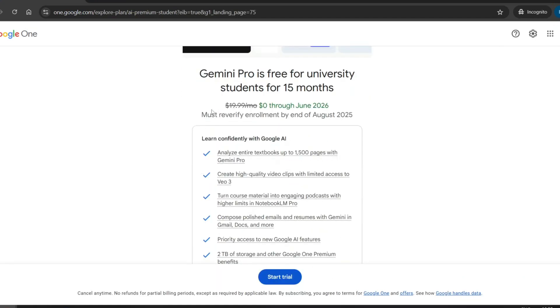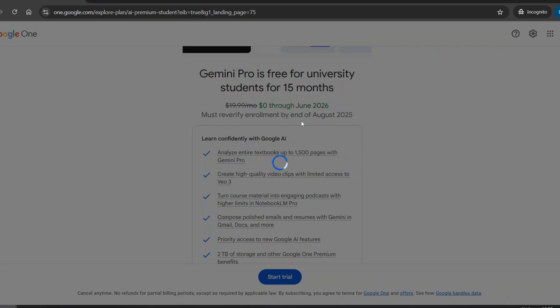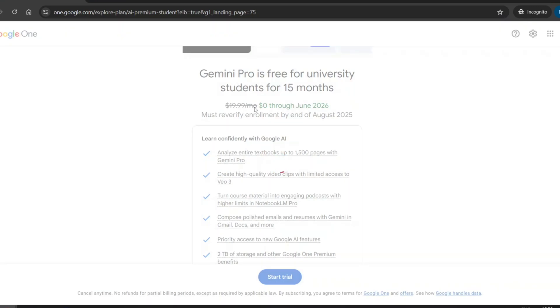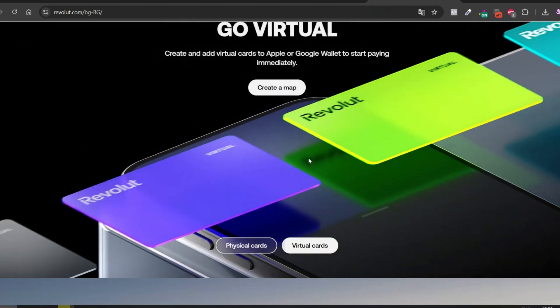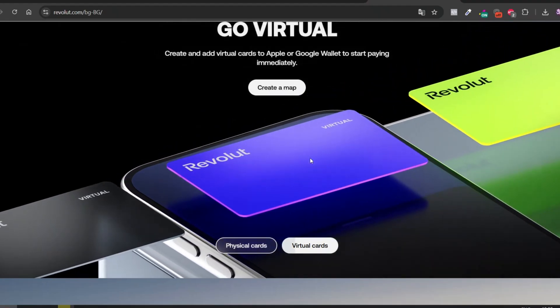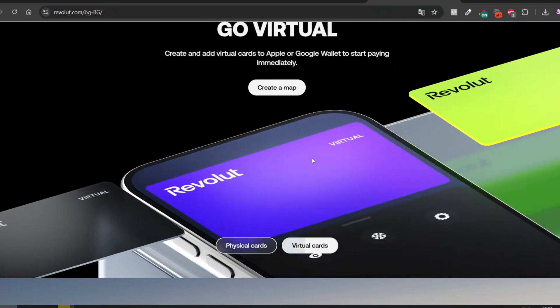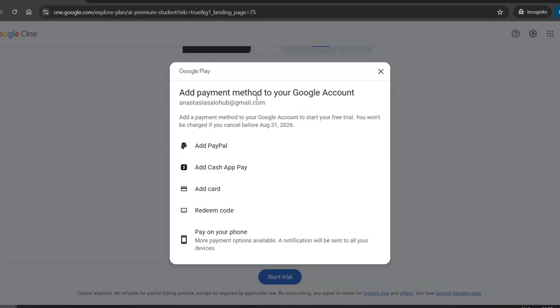Now you'll need to add a payment method. Here's an important note: Google will not charge you anything, but providing a payment method is mandatory to proceed. I personally created a Revolut virtual card with zero balance and used that. It worked perfectly. I recommend not using your personal debit or credit card. Instead, create a free Revolut card just for this purpose. You can delete it anytime after setup. This step is essential — without it, you won't be able to continue.